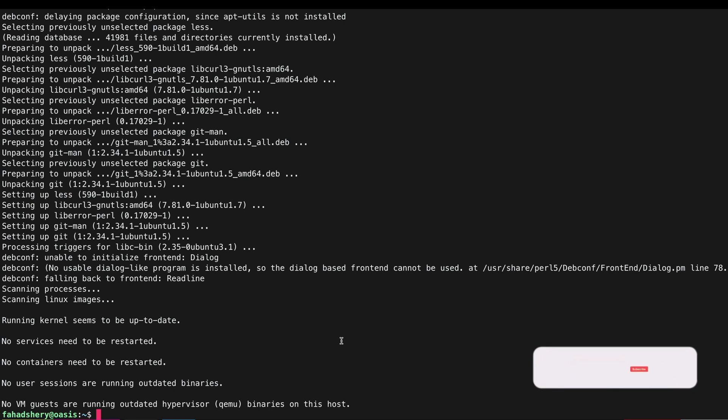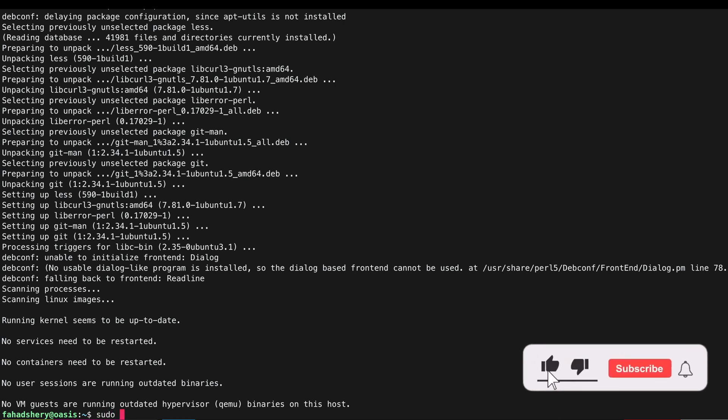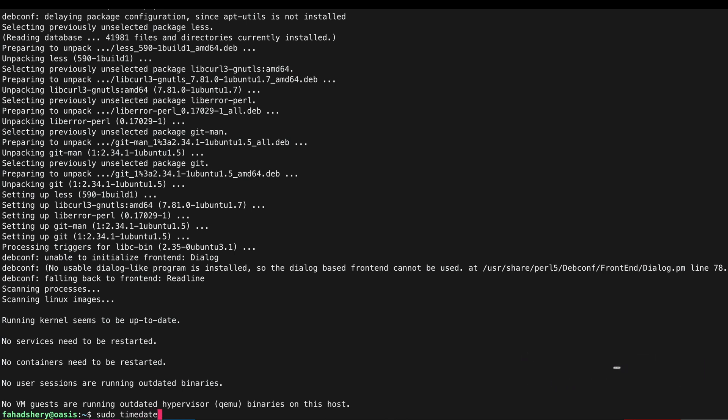And then I am going to set my time zone, so sudo timedatectl set-timezone.